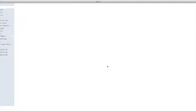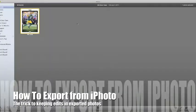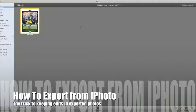Hi everybody, this is Kevin Purcell from Notebooks.com and I'm inside iPhoto here. What I want to do is show you how to export a picture that will maintain all of the edits that you have.